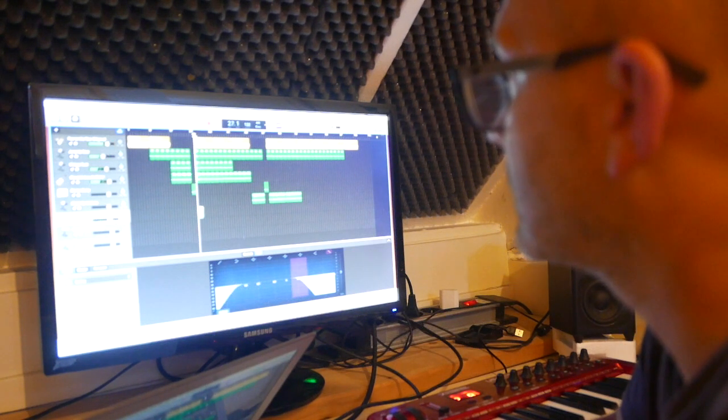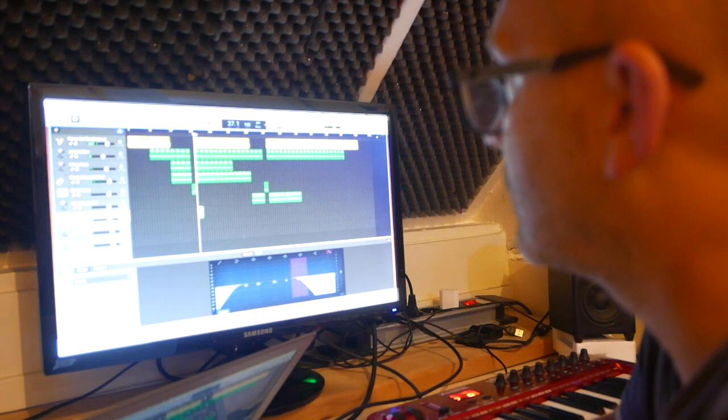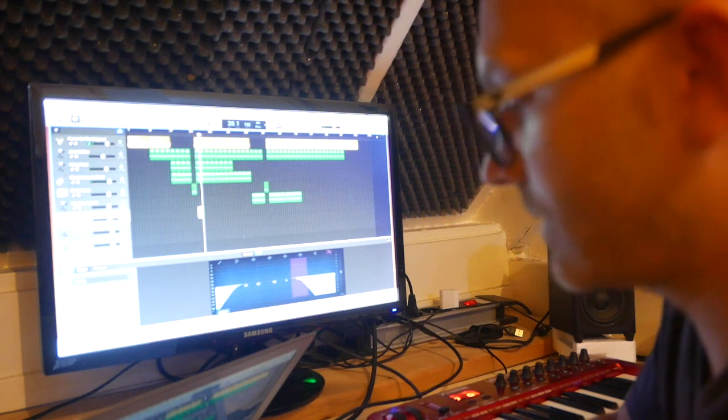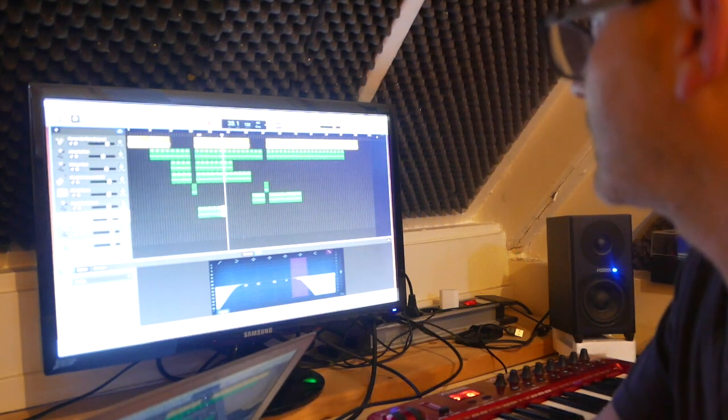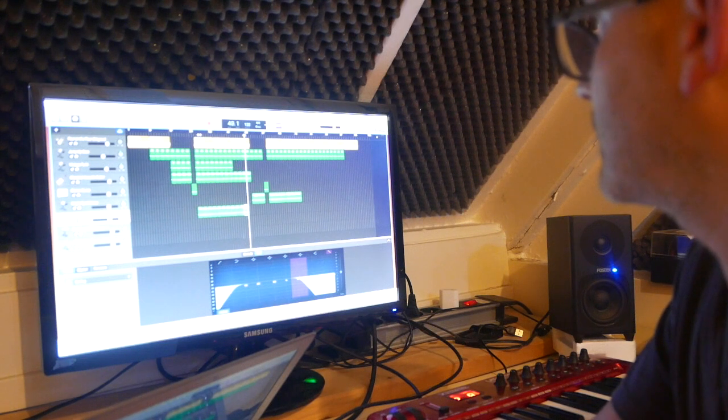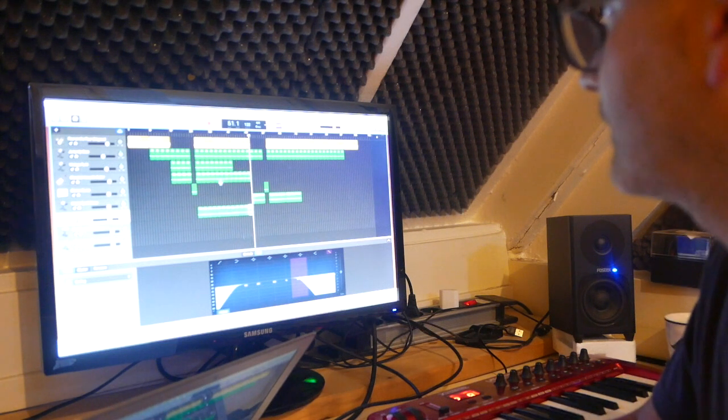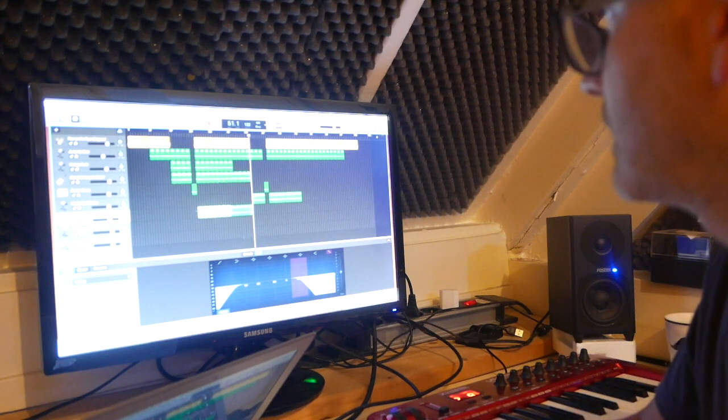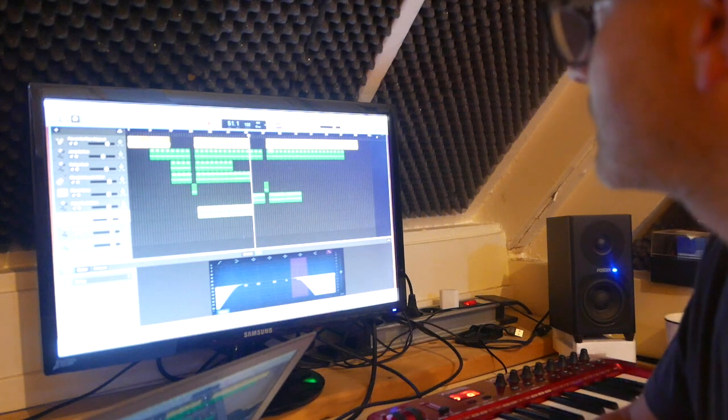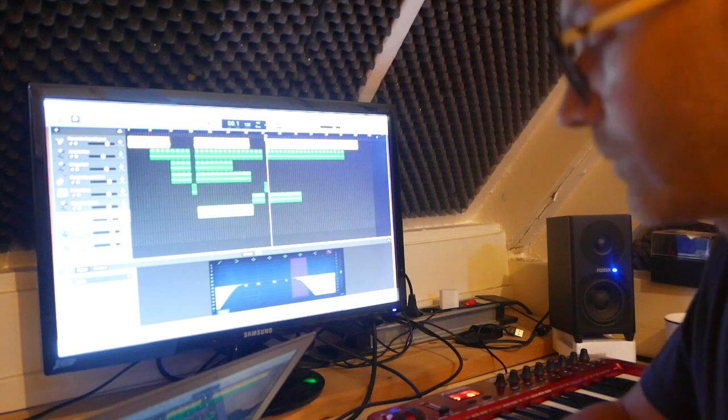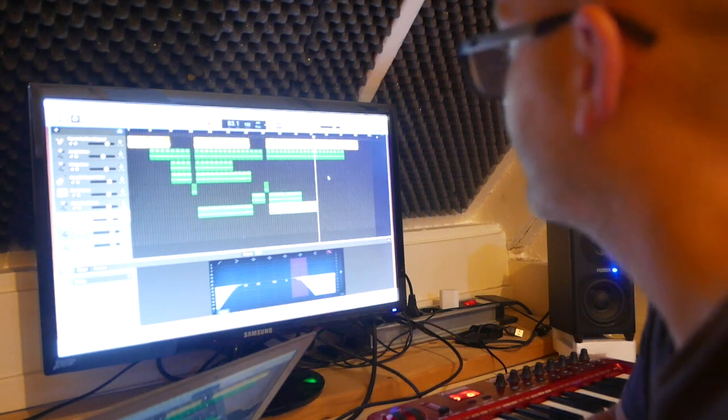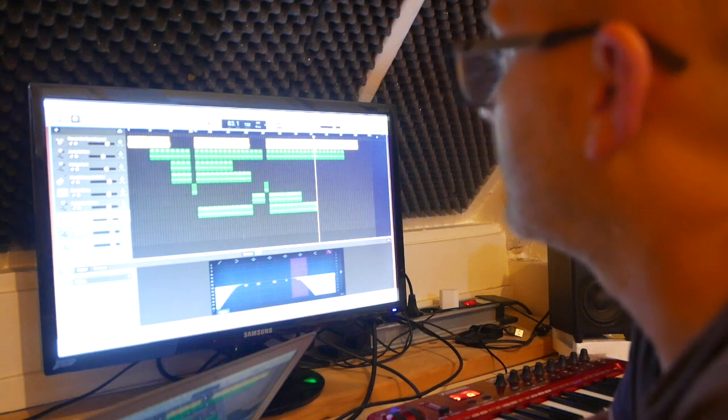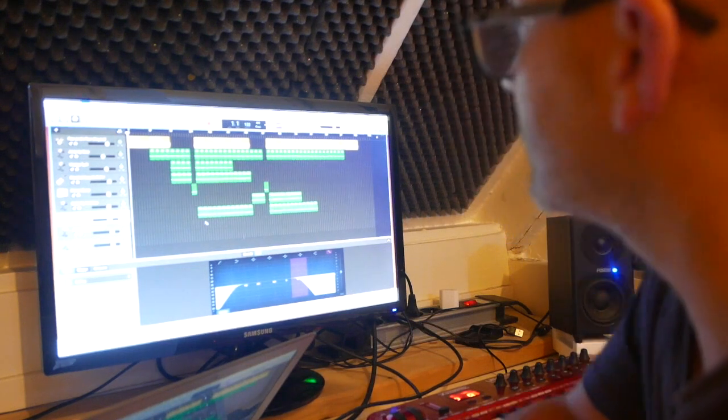Here again we copy paste for all the track. Copy paste also this. Here. And then we save it of course.